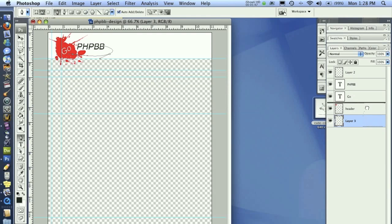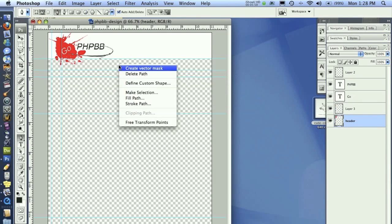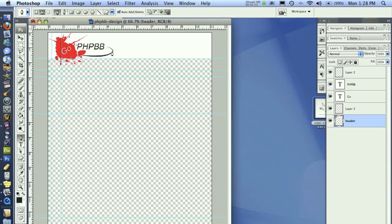Once I've done that, I can drag that above, once again, delete the path, and we have a nice cool logo going on. Alrighty, so that's looking good. I'm liking where that's going.